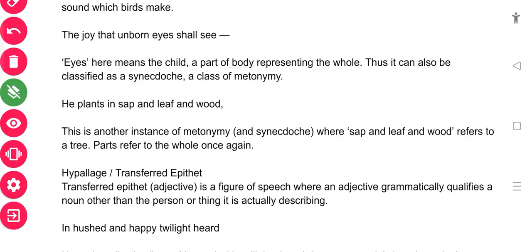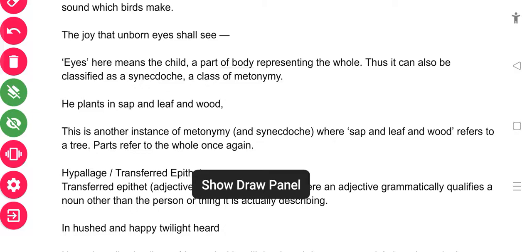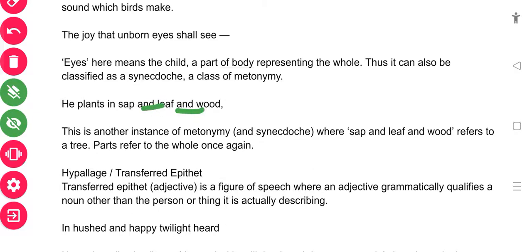In 'He plants in sap and leaf and wood,' sap, leaf, and wood are parts of a plant — they represent the tree as a whole. So a small part is used to represent the whole larger thing. This is another instance of synecdoche, which is a type of metonymy. The part refers to the whole once again.